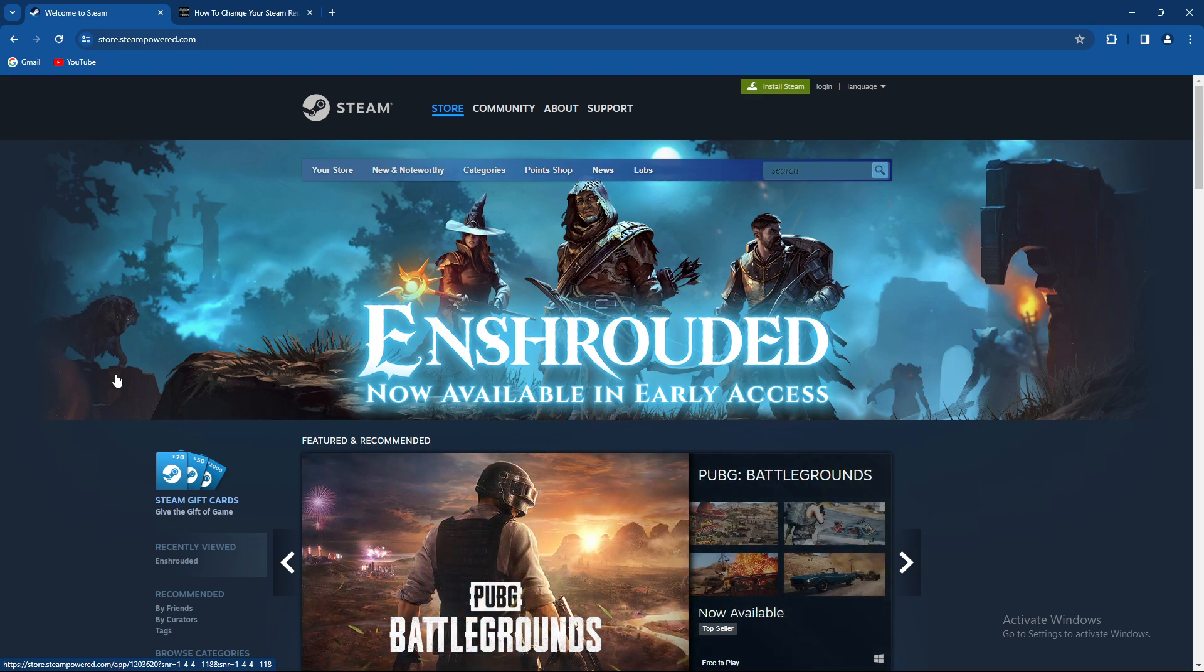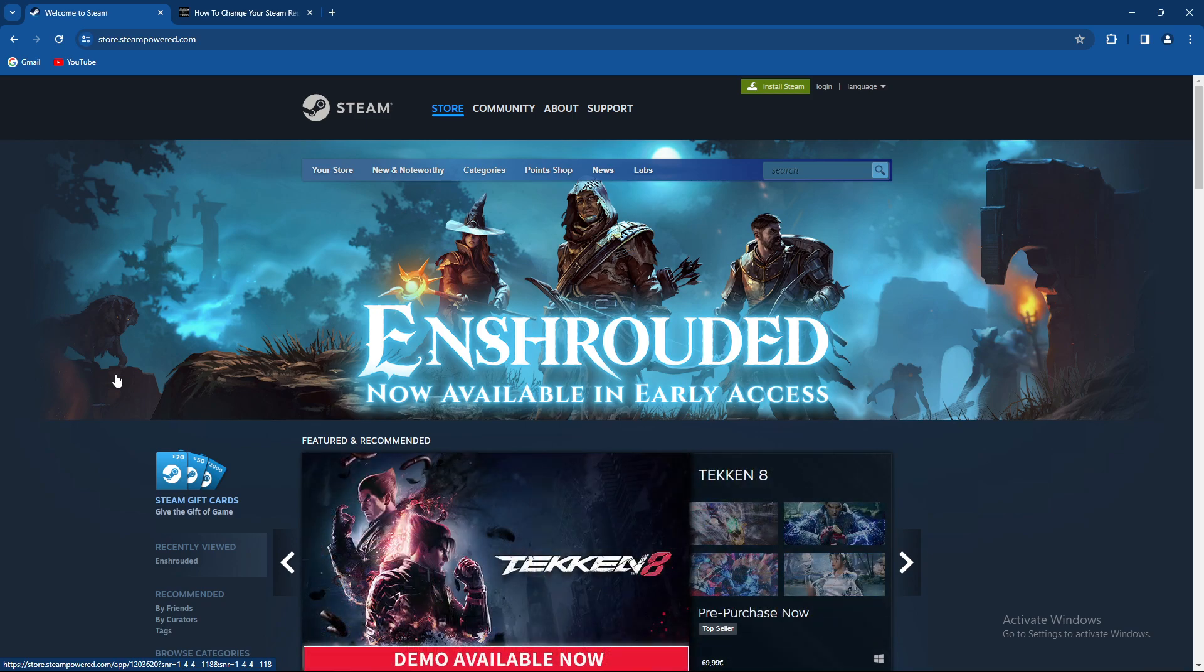We've already done similar tutorials on how to actually use VPN with Steam, so make sure to check them out before watching this video.